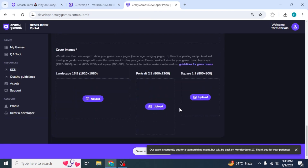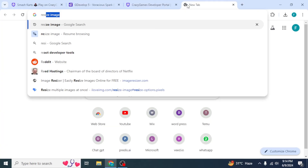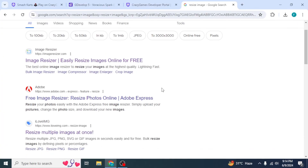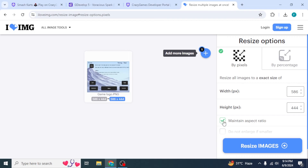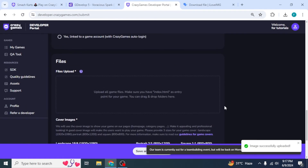Scroll down and you'll see you need to provide images in specific resolutions. Open another tab and search for a resize image website. Upload the screenshot image you took earlier, disable Maintain Aspect Ratio, and enter the required widths and heights for each resolution. Then upload your resized images to the CrazyGames website one by one.